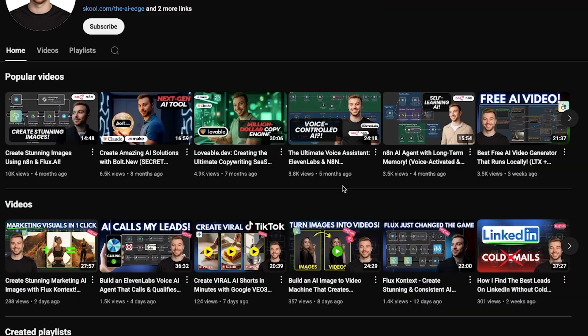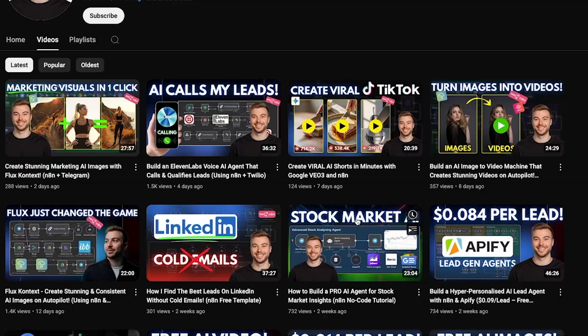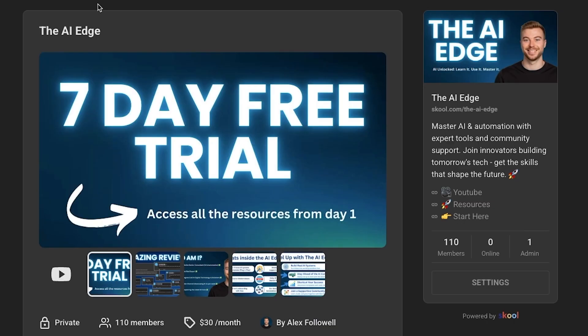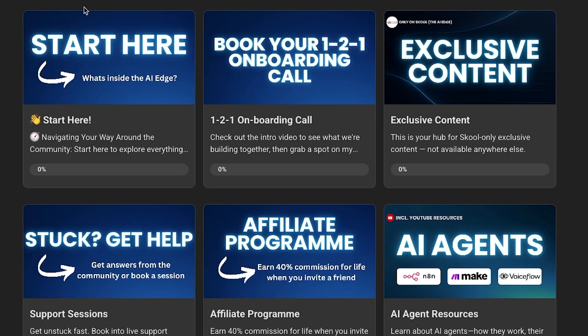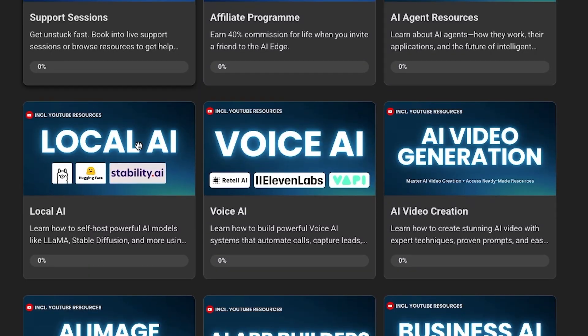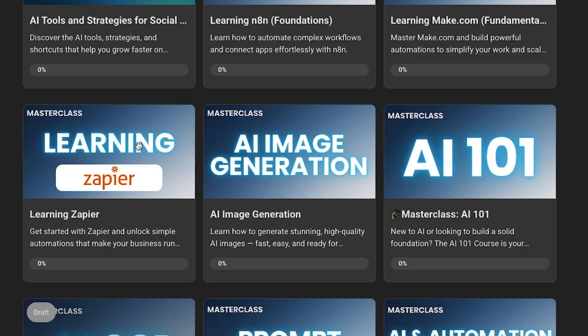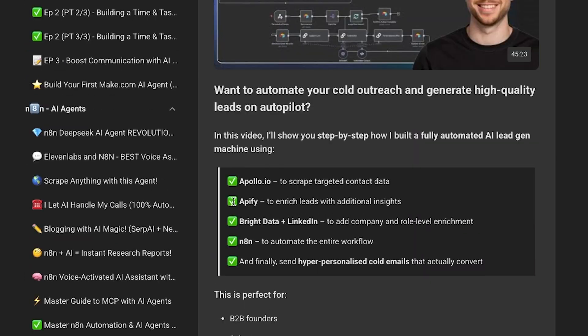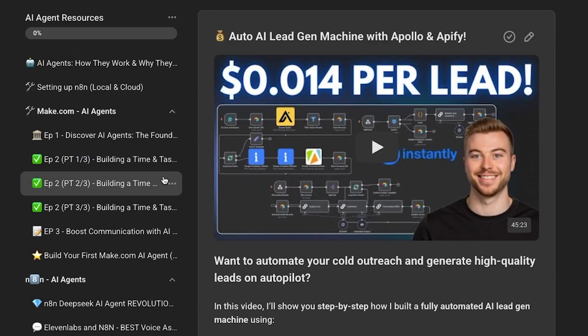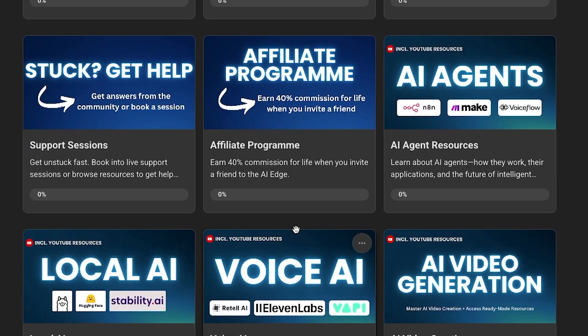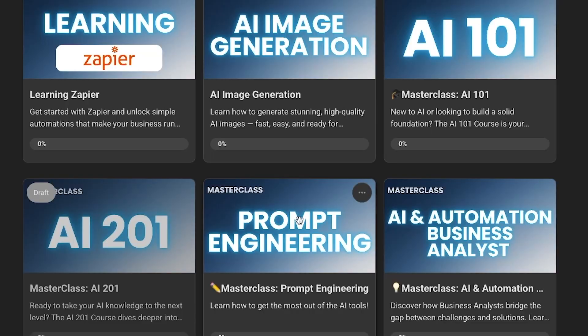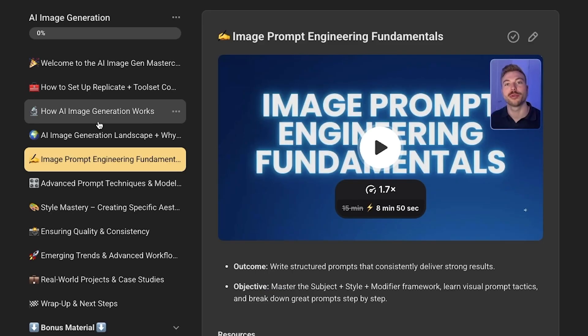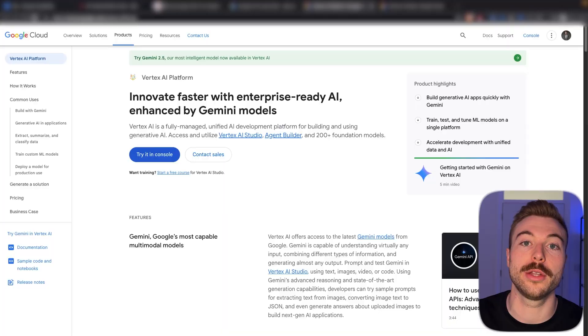Make sure to subscribe to the channel. We've got lots of videos around AI and automation. If you want to take your learning to the next level, make sure to check out our community. We've got lots of content in there that relates to AI image and AI video generation, as well as much more.